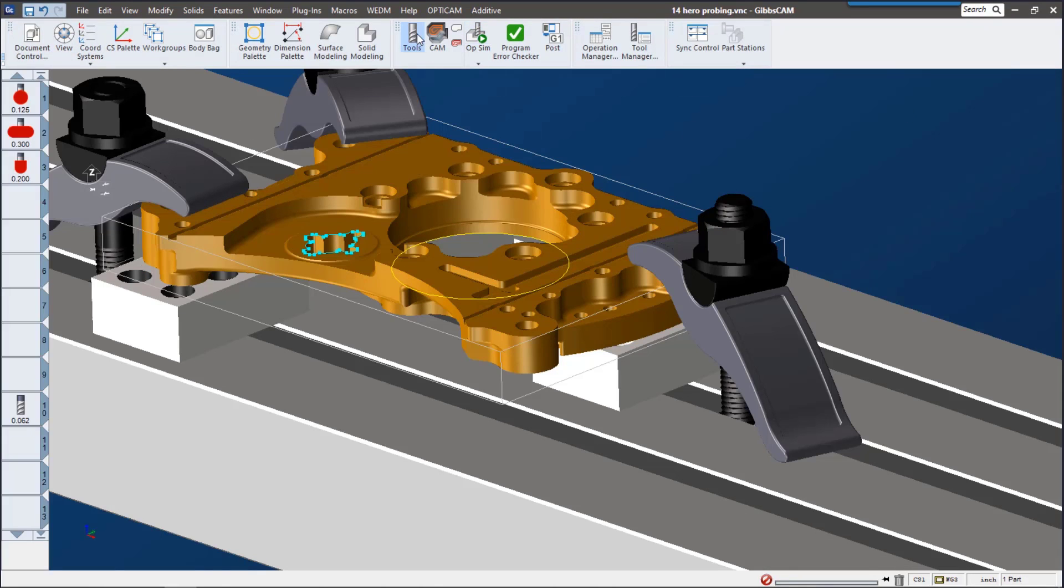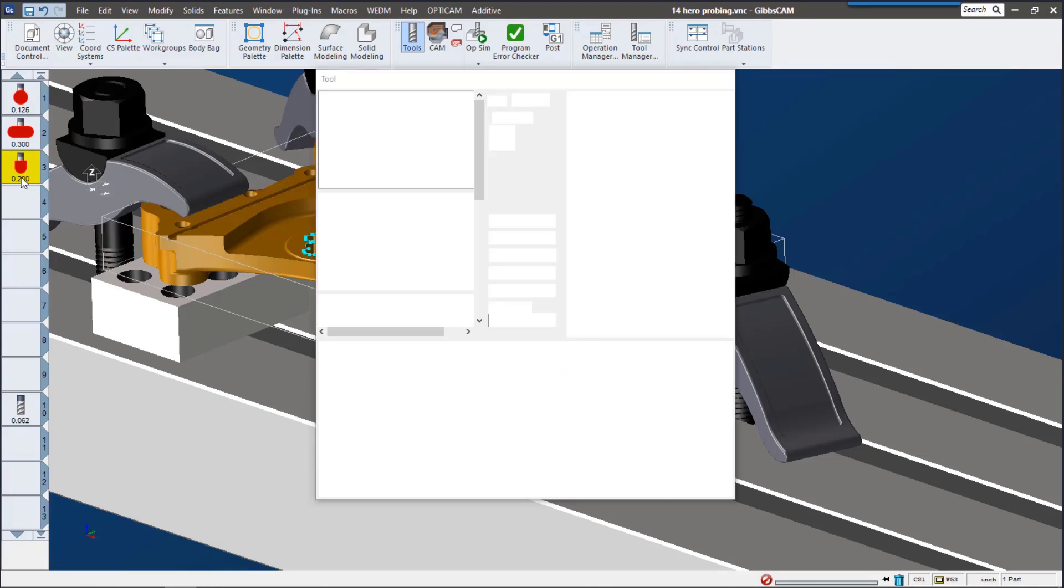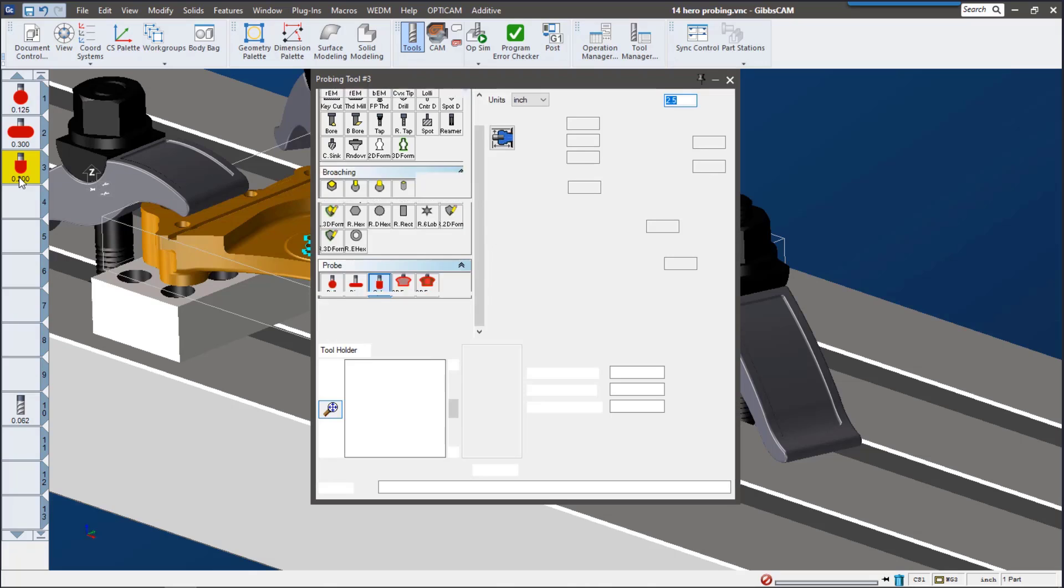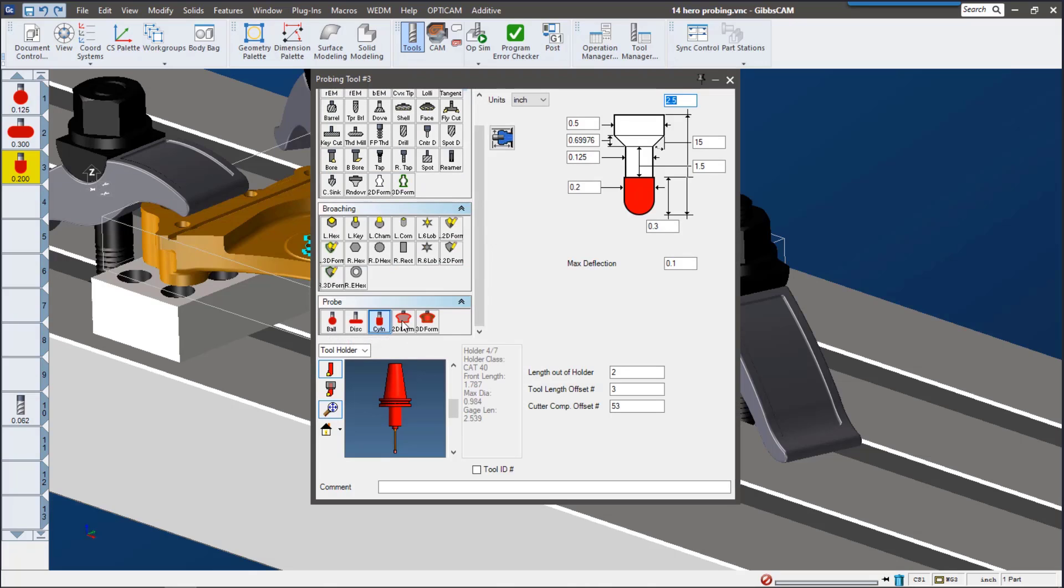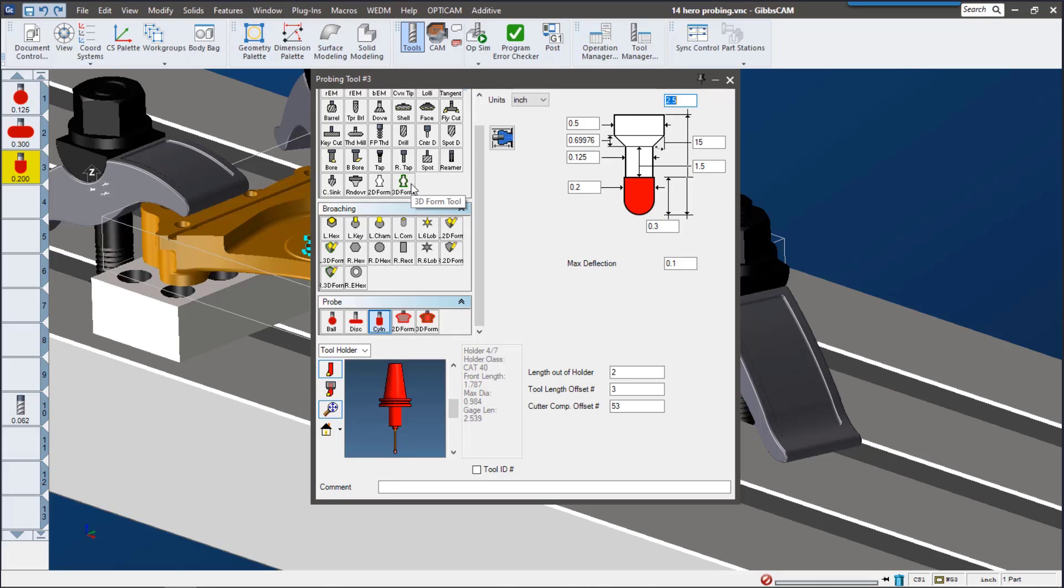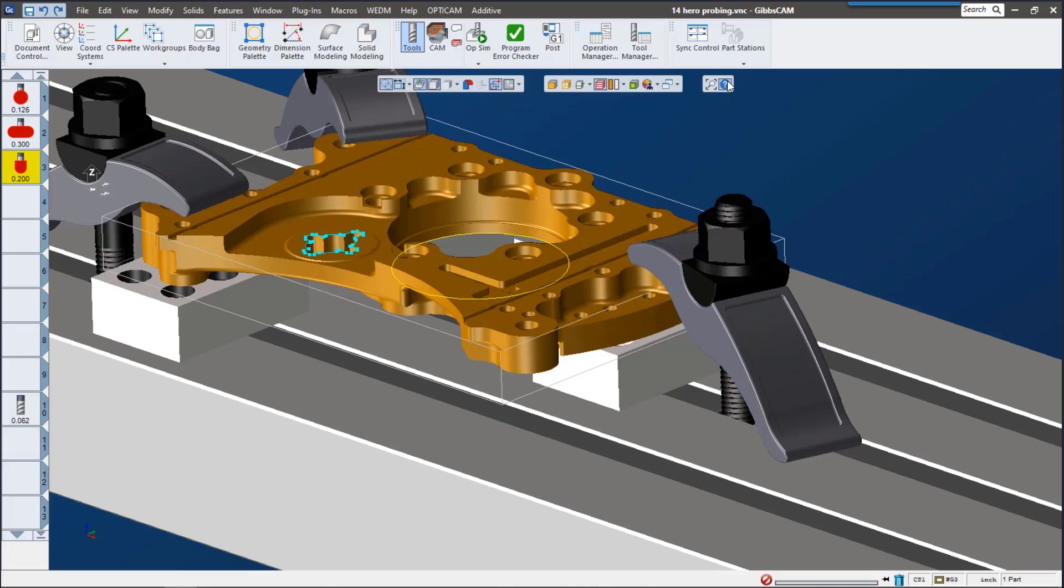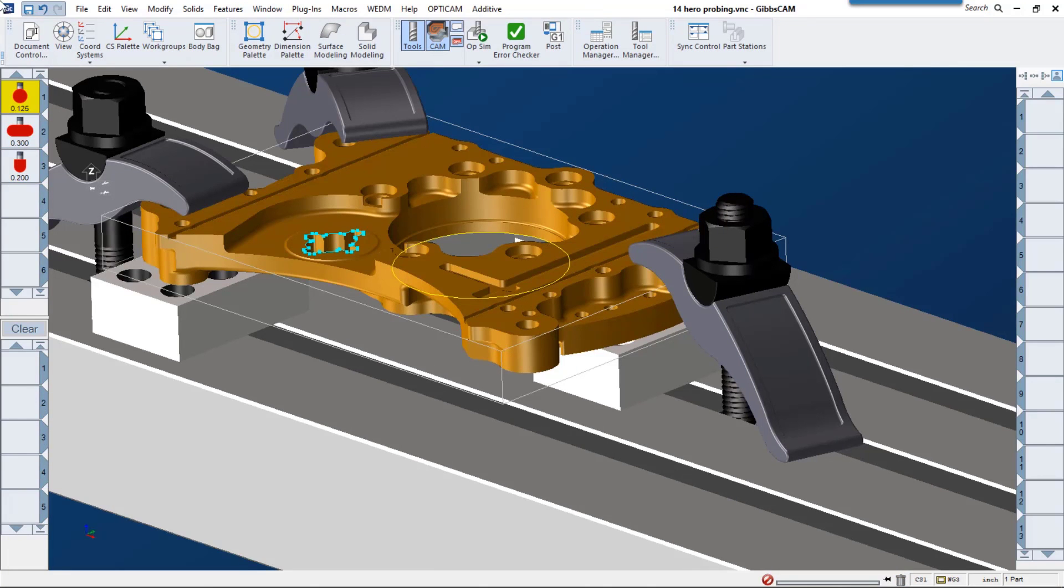We have a few different styles of probe tools here. We have a ball, disk, cylinder, and then you can create your own, the 2D form probe and 3D form probe tools. They follow the same rules of creation as the other tools up here in Gibbs CAM. If you have any questions at all about creating tools in Gibbs CAM, please reach out to your local reseller.